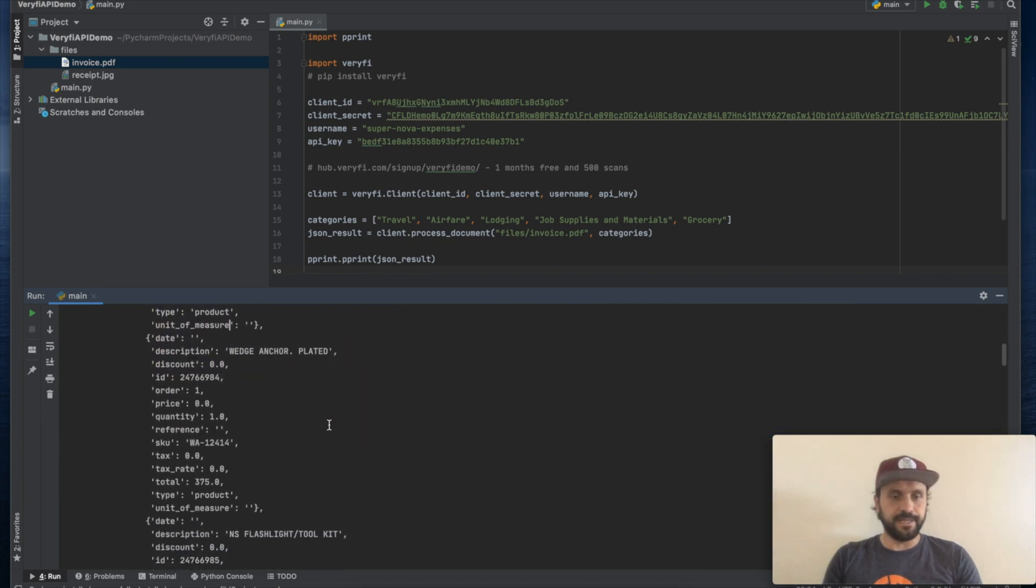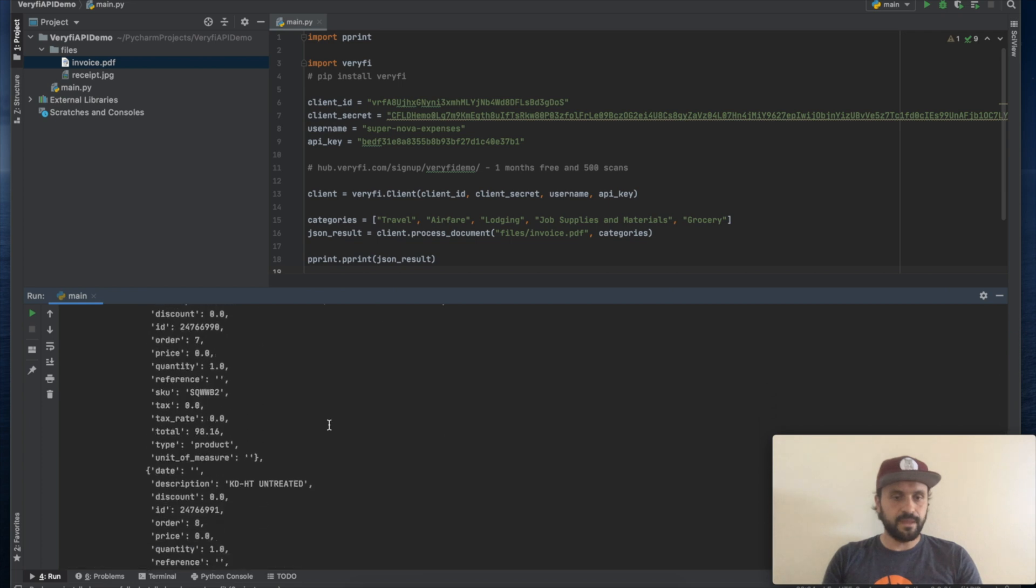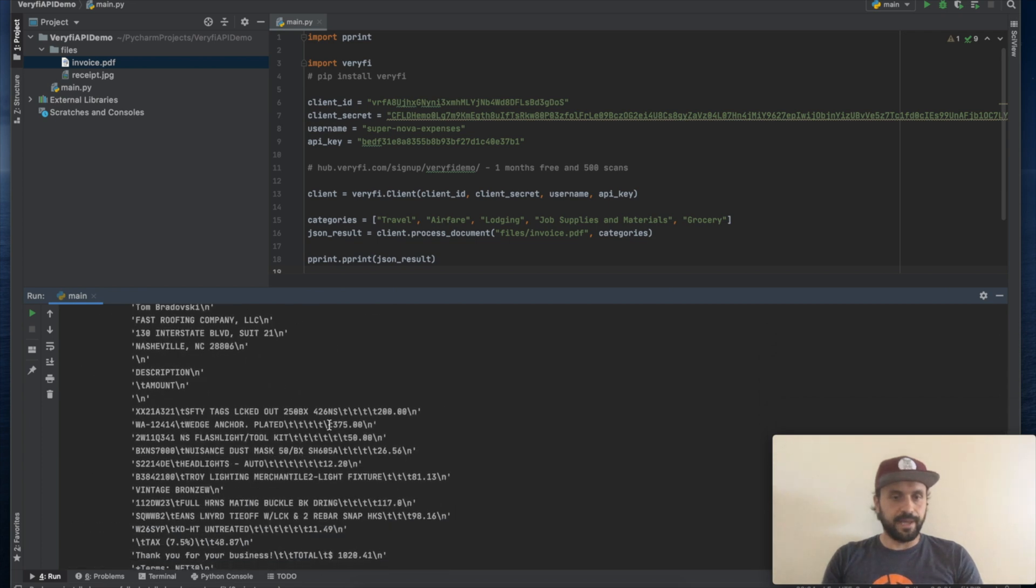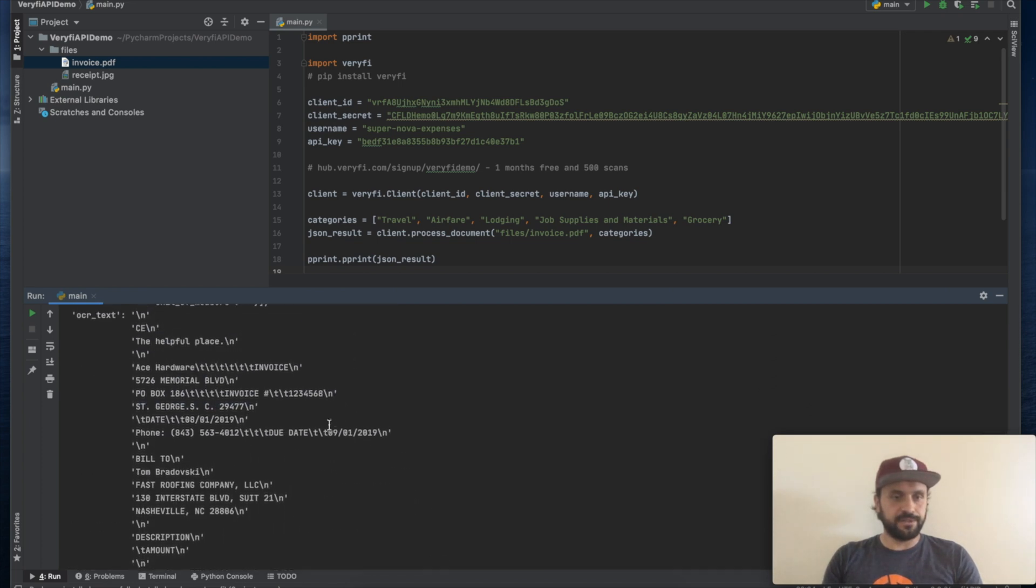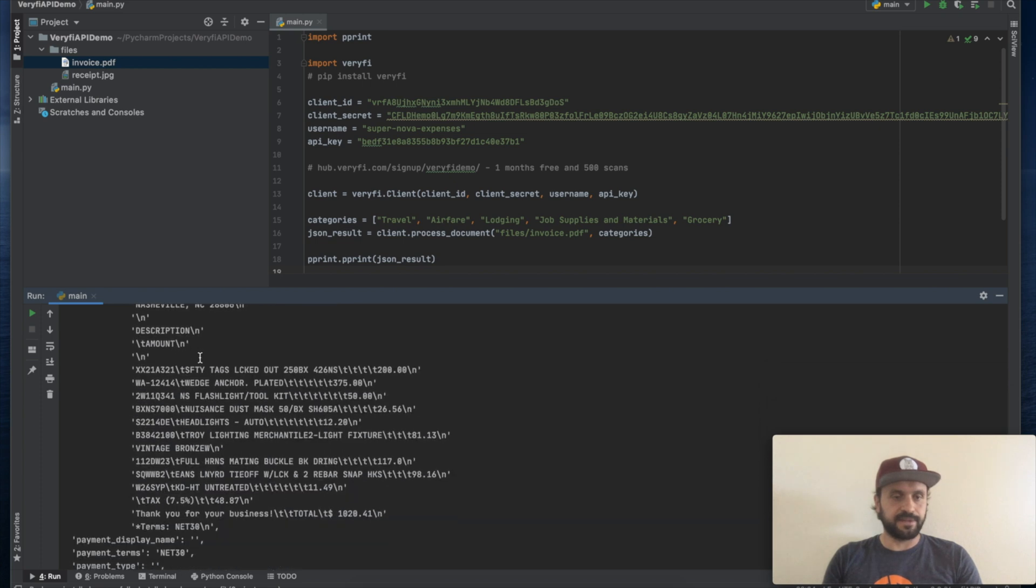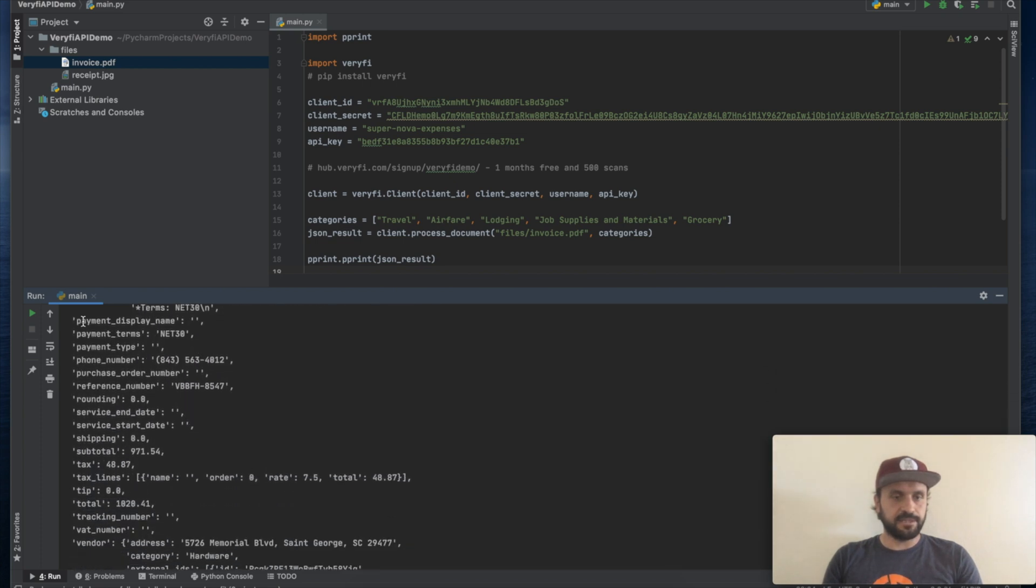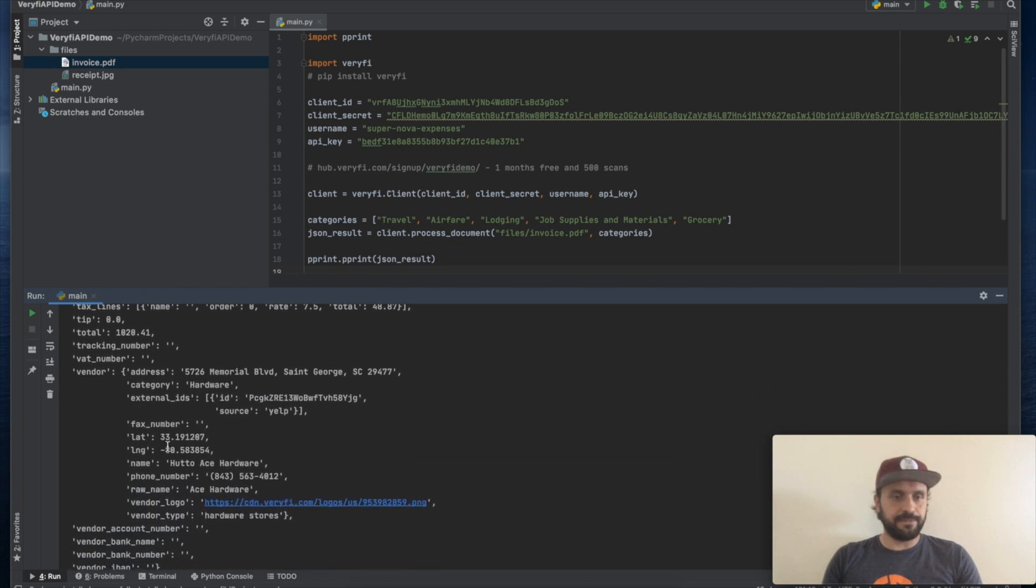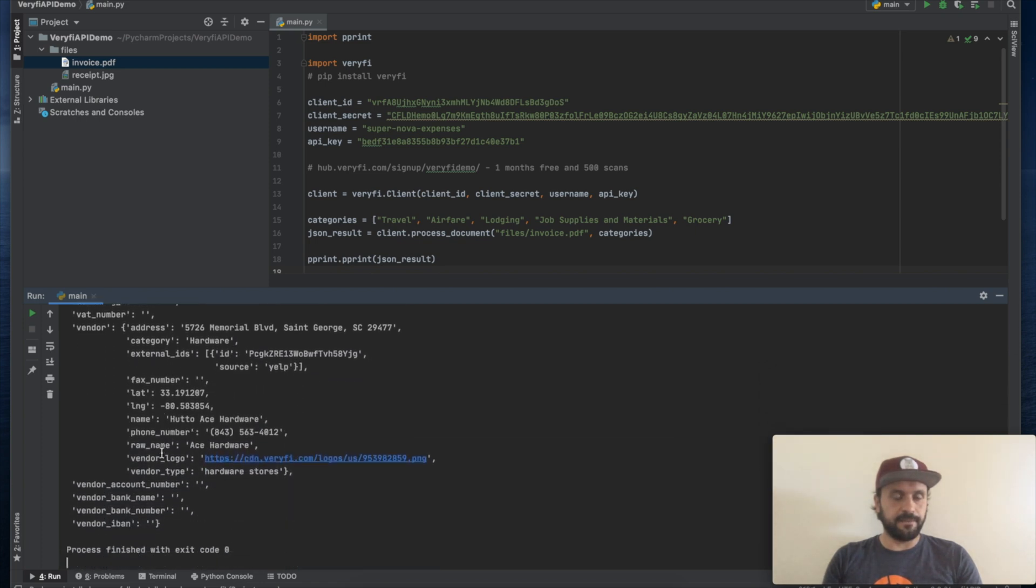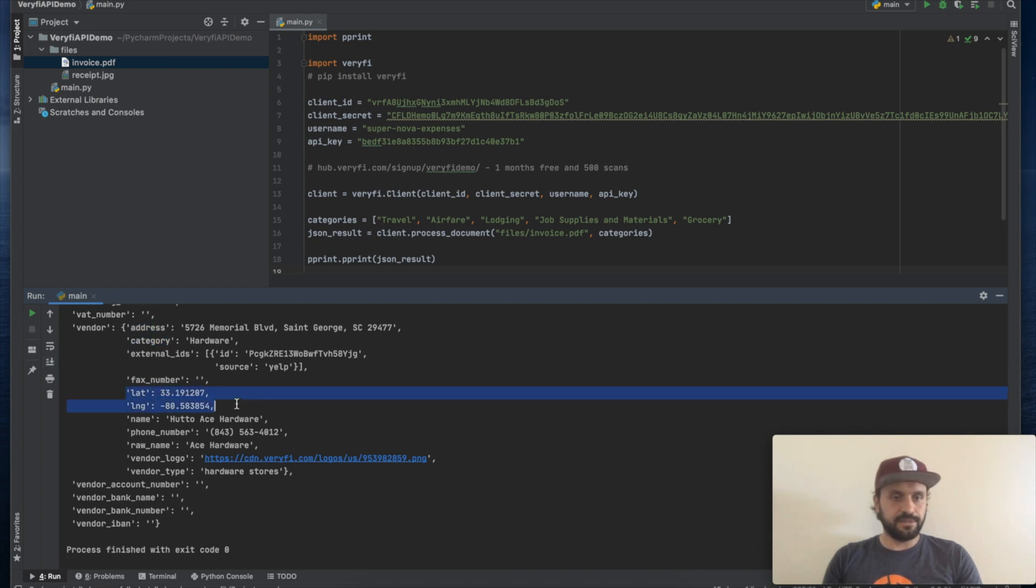Okay, and there's also full text that has been extracted from this invoice. As well as the payment terms and the vendor information, which includes the address, the category of this vendor, latitude and longitude of this particular store, phone number, and the vendor logo.